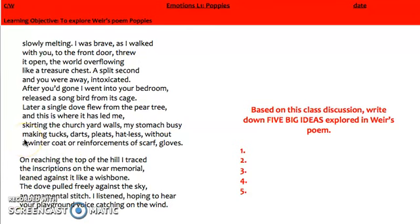We've developed quite a few ideas about the poem. Pause the video now and write down five big ideas that you think have been explored in Weir's poem.